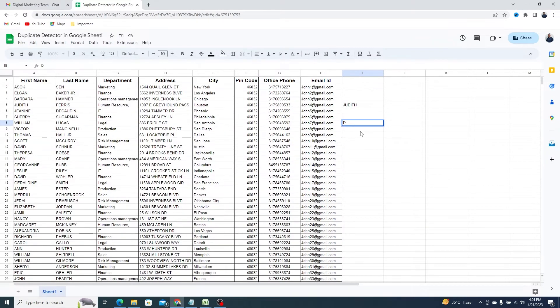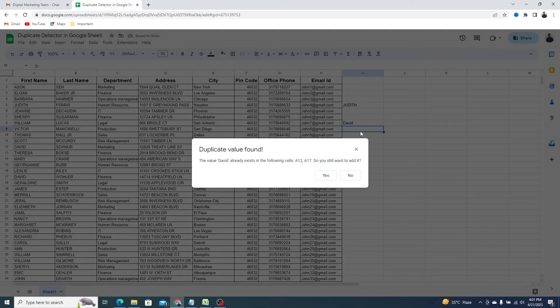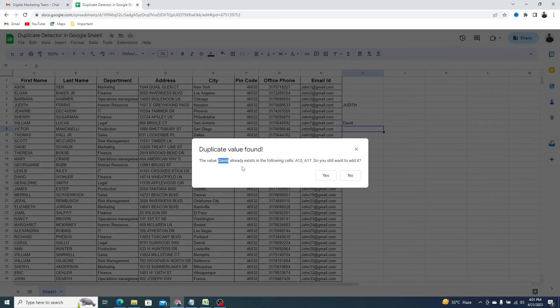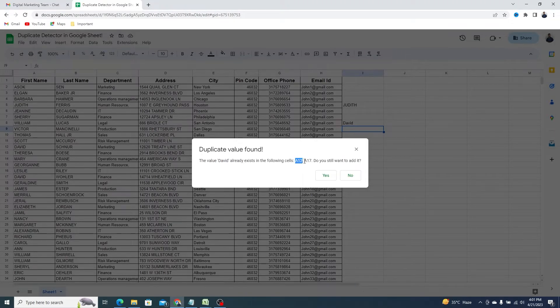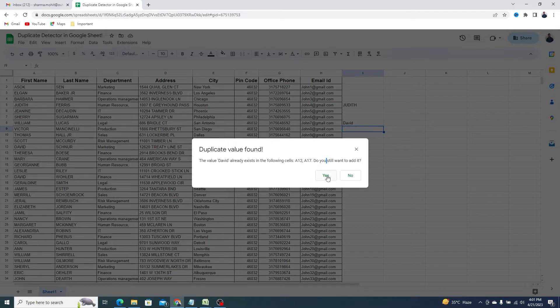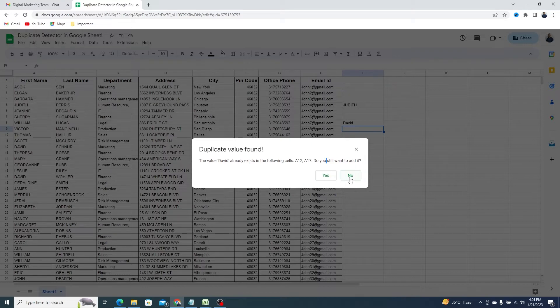Let's go back to the sheet and enter a duplicate value. As soon as you hit Enter, you'll get a pop-up like this that says Duplicate Value Found. Now here you get two options. Select Yes and add the new value despite being a duplicate, or click No and don't add it.